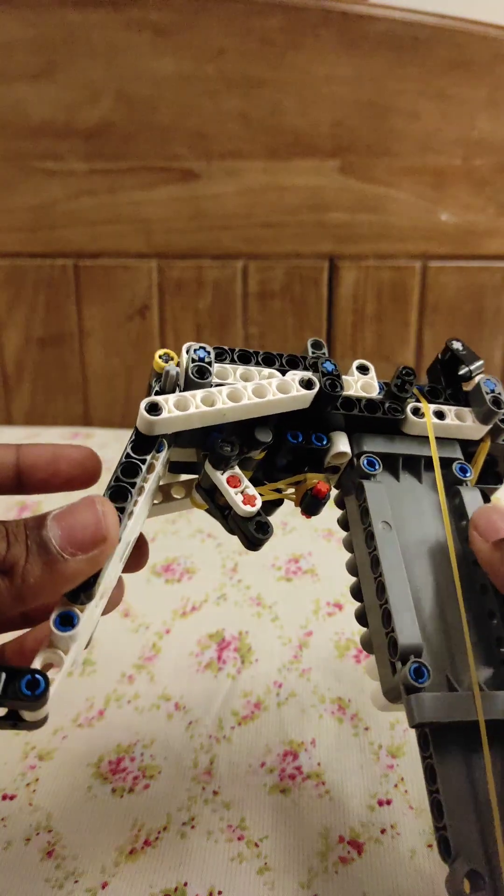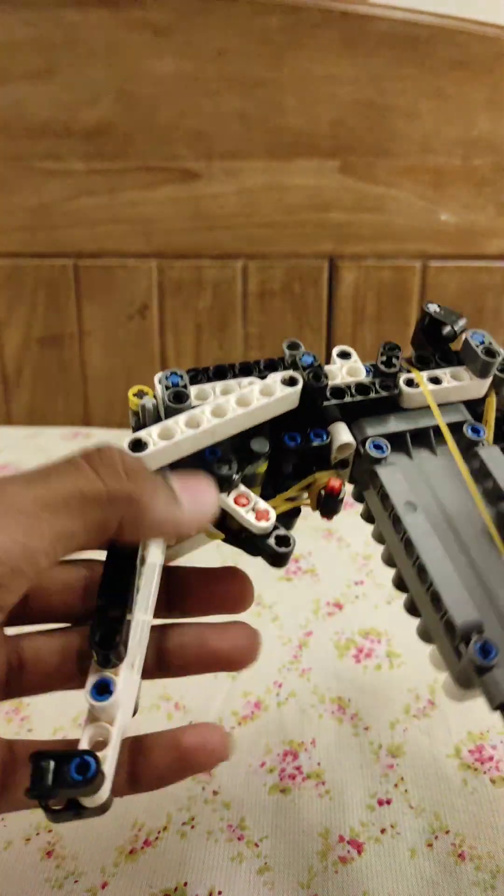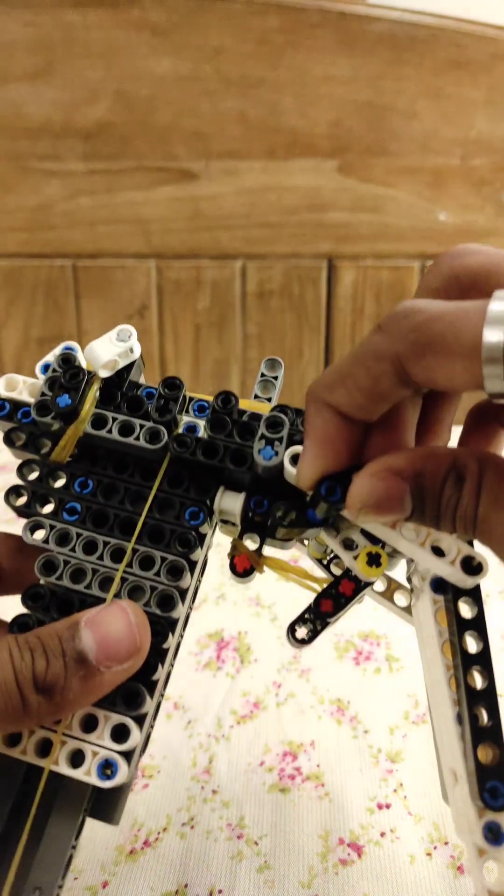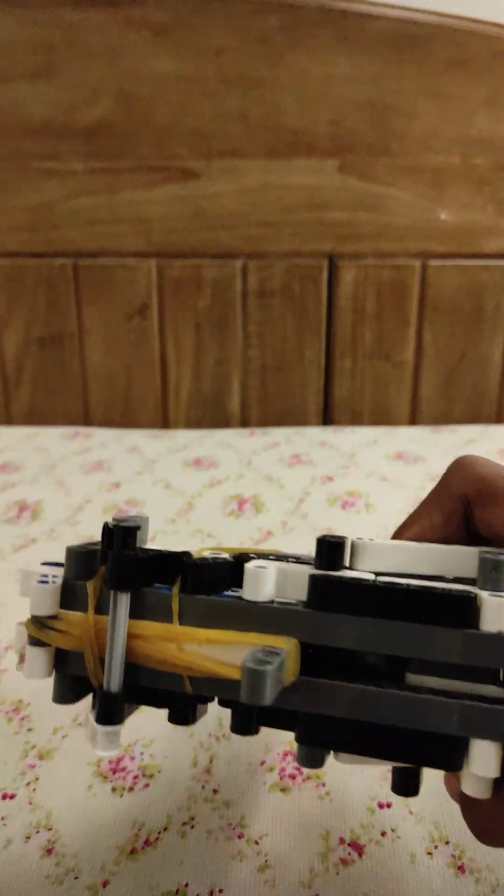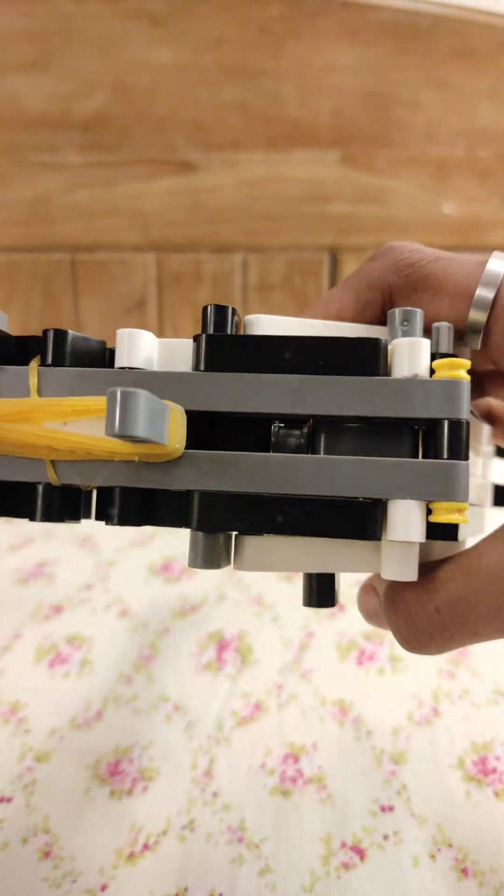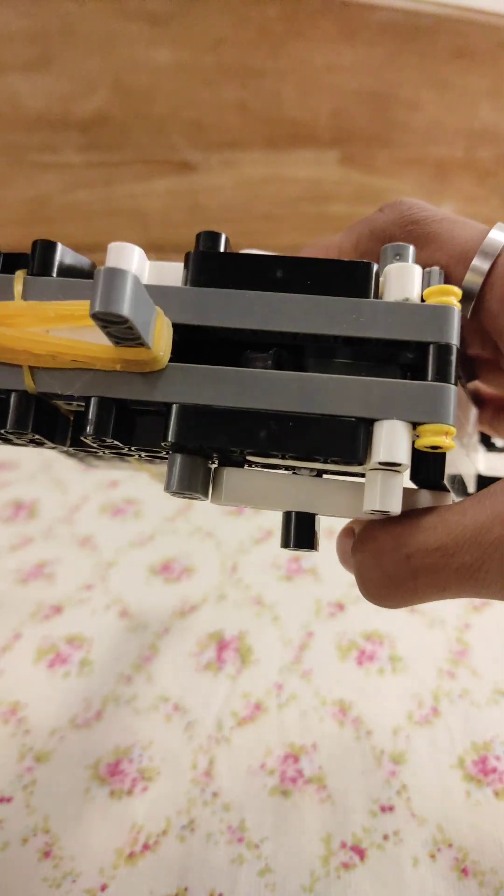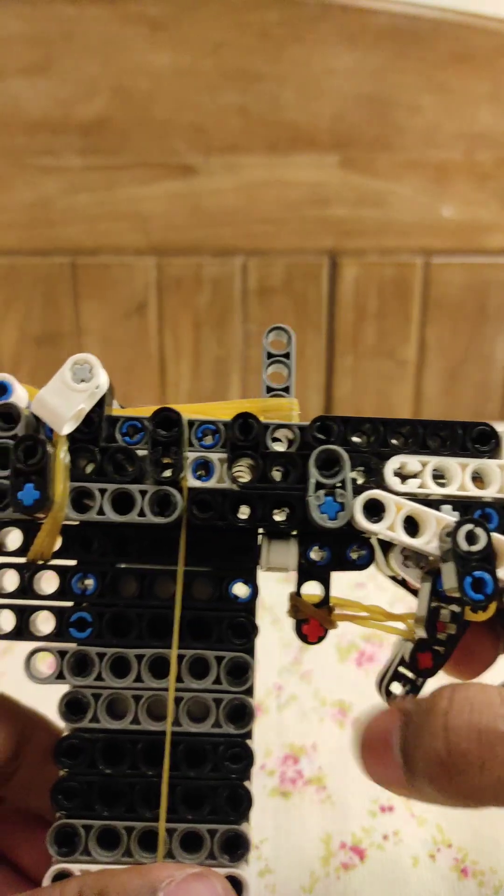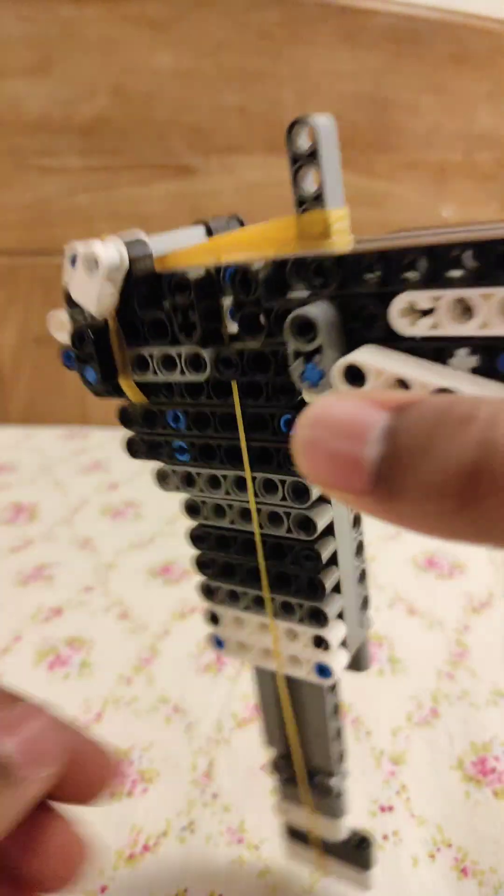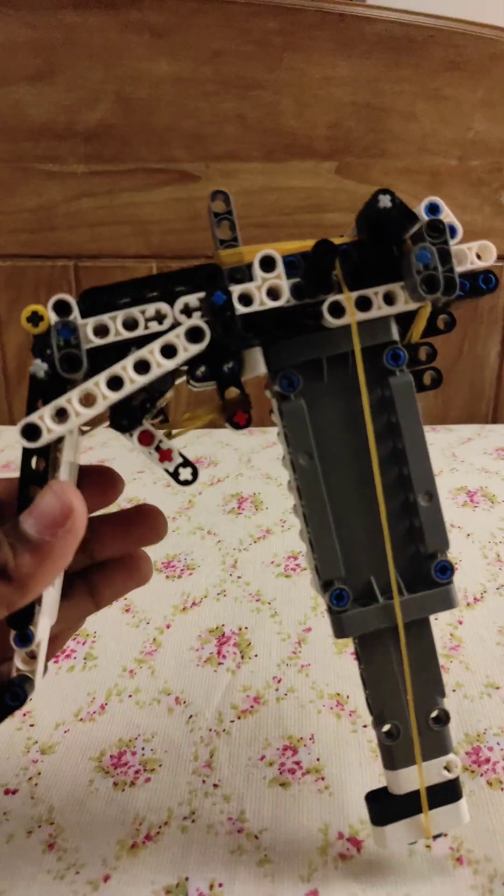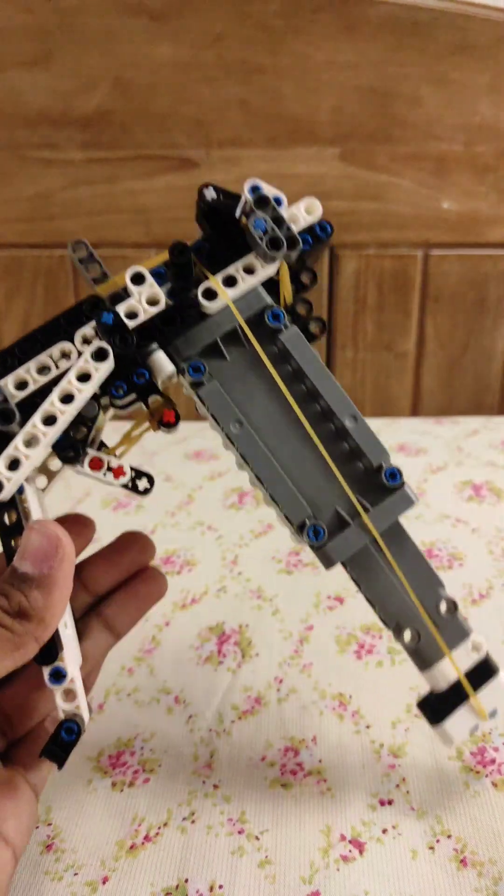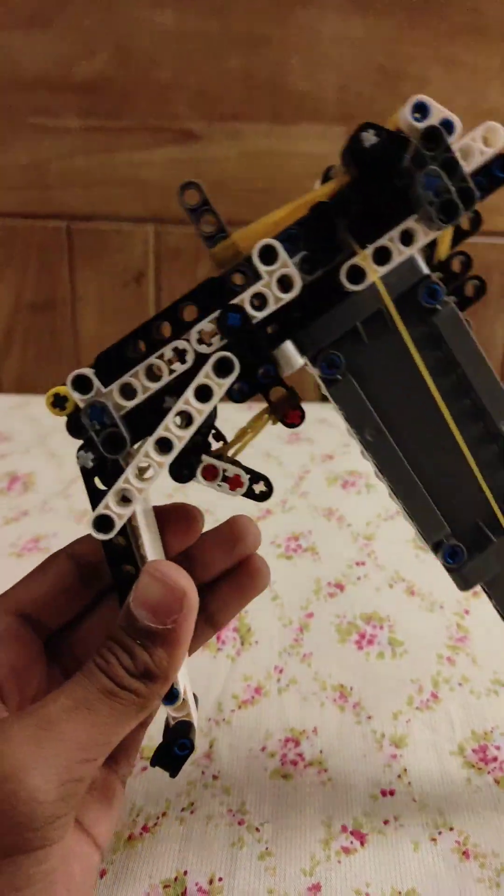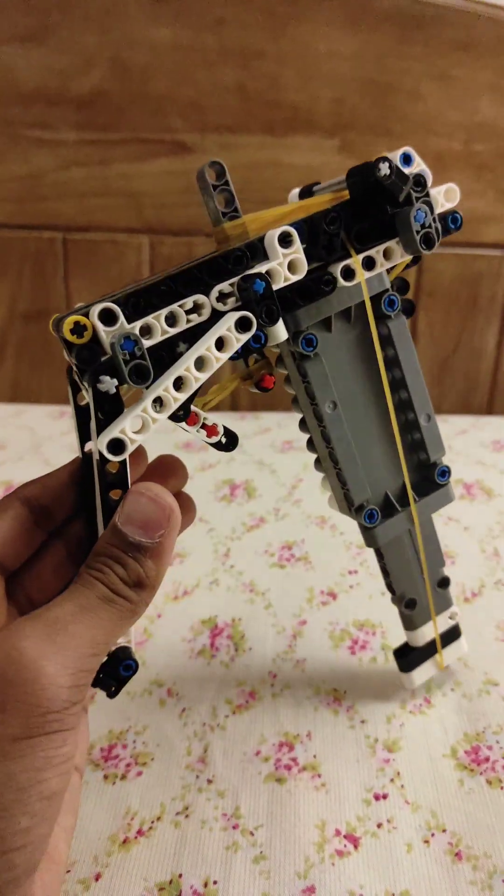The trigger is actually locked. To unlock it we just do this. You can see. And this is where the rounds go. I already put the bullets in.